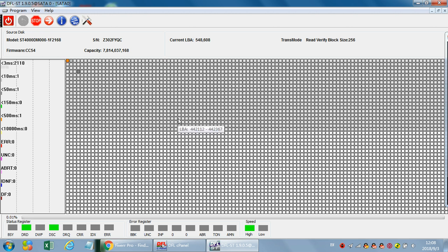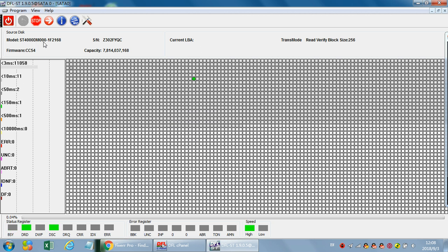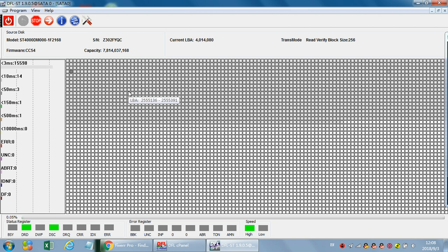This is the method to repair the Seagate 4000DM000 hard drives with partial lock. Thank you for watching this video.